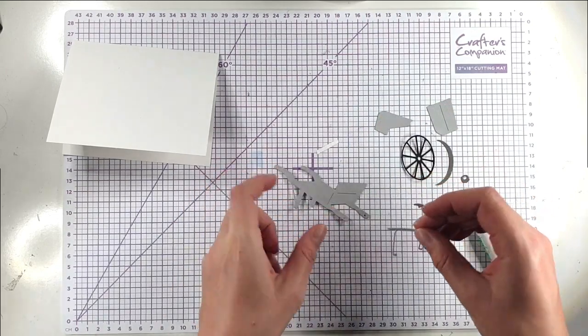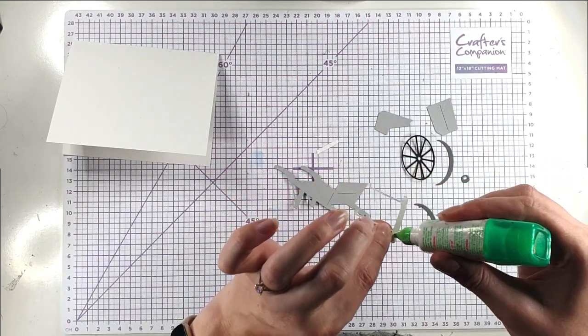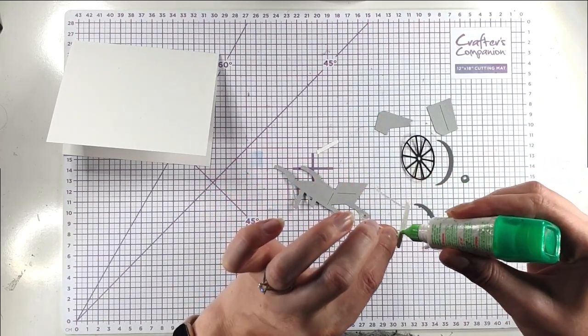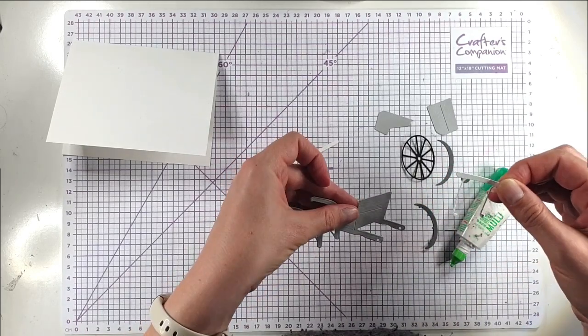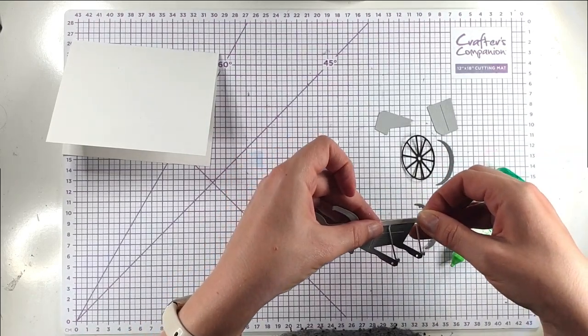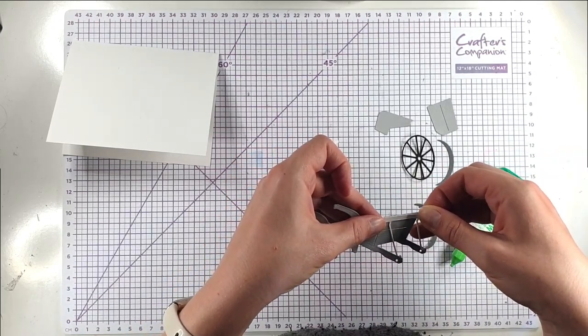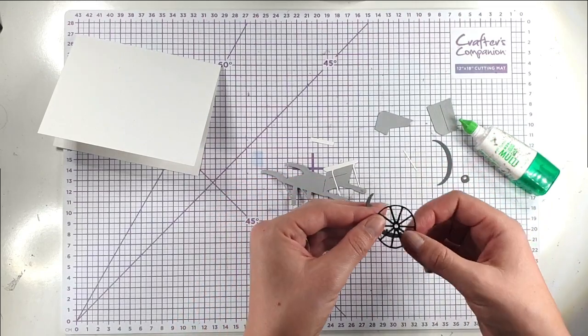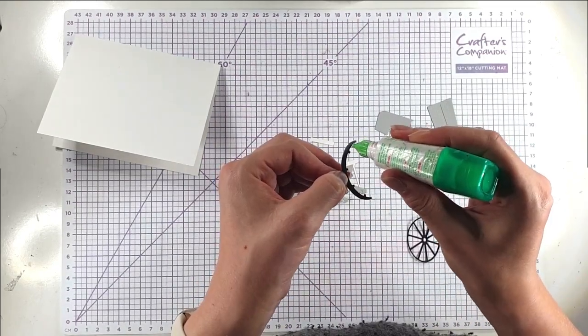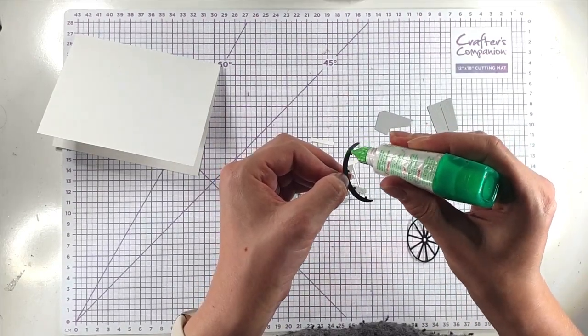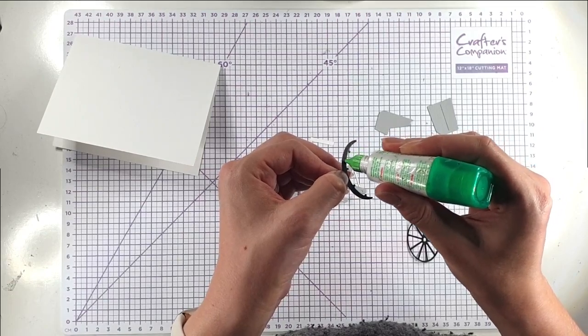So for this one I'm going to pop some glue on the back of here. This is going to go here. So then we've got the wheel. I've got this piece that I've cut in the dark grey and I'm just going to add some glue right to the edges of it.